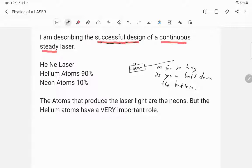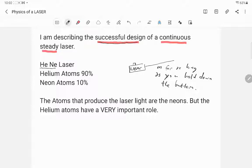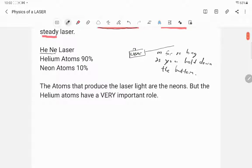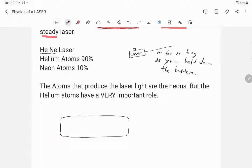What I'm going to describe is the successful design of a continuous steady laser — specifically the helium-neon laser, or the 'HeNe' laser. It's called the helium-neon laser because the materials necessary to make it lase are helium atoms and neon atoms. Both helium and neon are noble gas atoms.